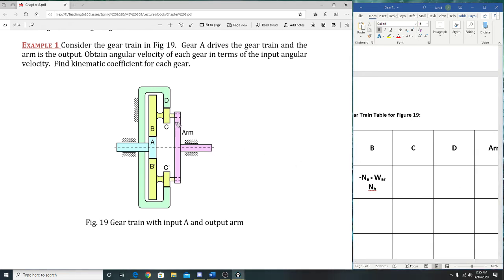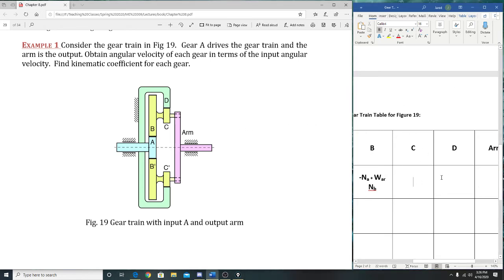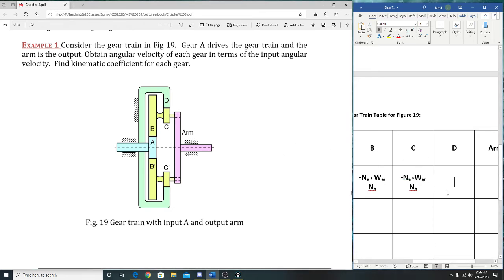So the next one: this is the connection from C to D. How would we do that one? C over D: negative N_C over N_D times the previous equation, which was negative N_A/N_B times W_AR. Both negatives make a positive, so it's positive N_C/N_D times N_A/N_B times W_AR. But wait—the answer still shows negative.